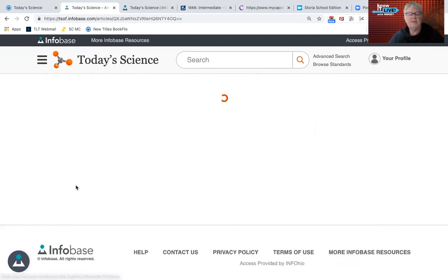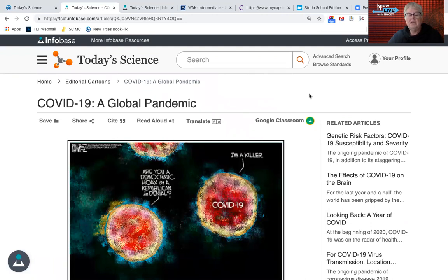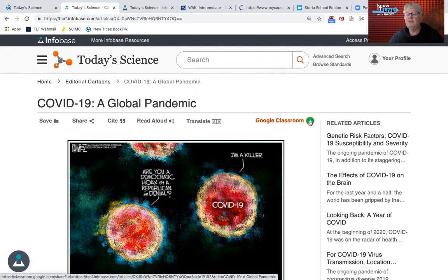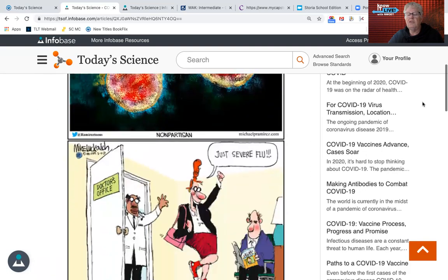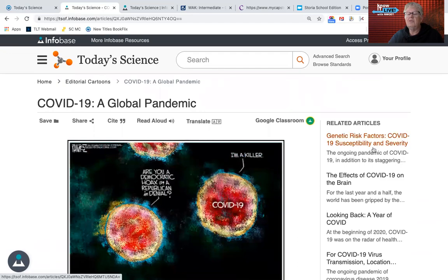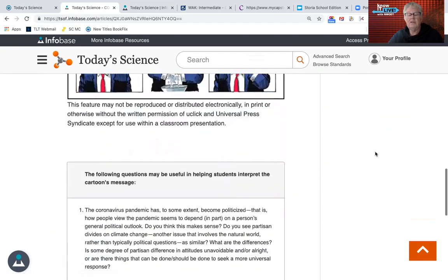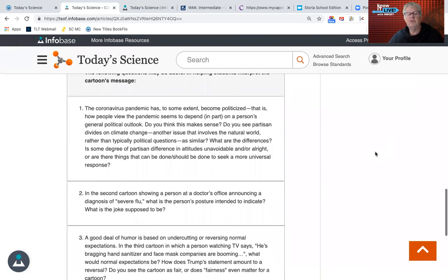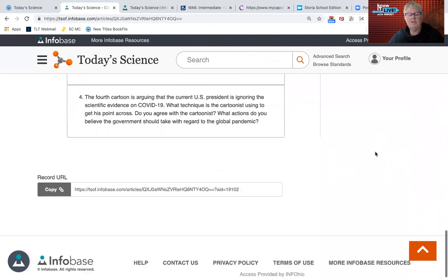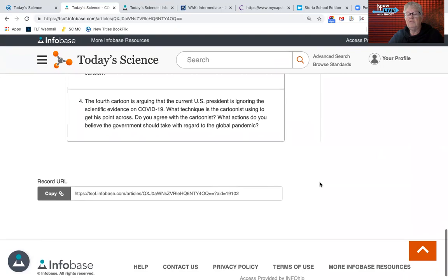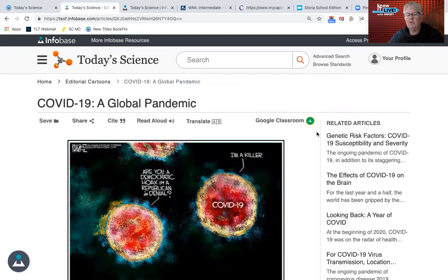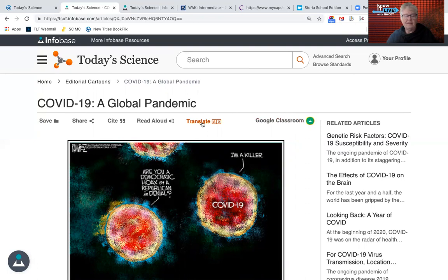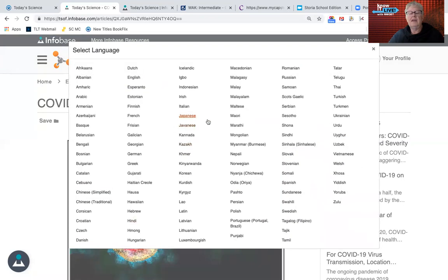So if the topic in your class happens to be COVID, notice there's a Google Classroom link on all the articles so that you can post this. These are related articles, and the following questions may be useful in helping your students interpret the message of the cartoons. There's also a link to the URL that you could post if you don't use Google Classroom. There's also the ability to translate these into 100-plus languages if you have students for whom English is not their first language.